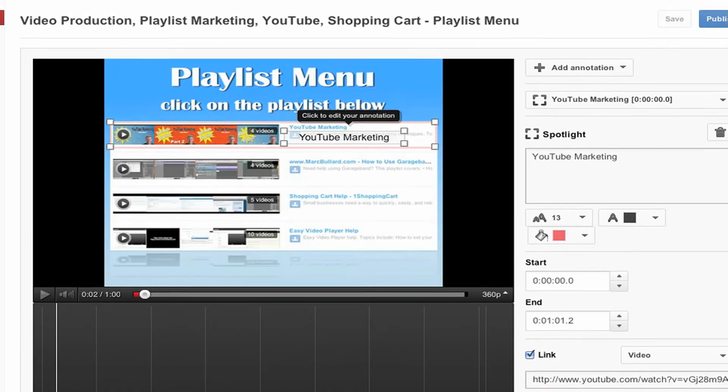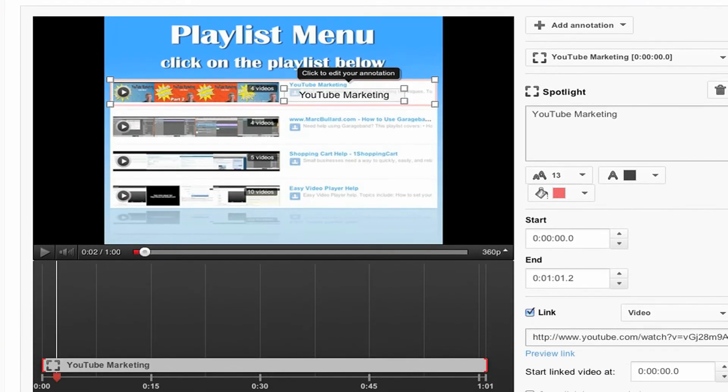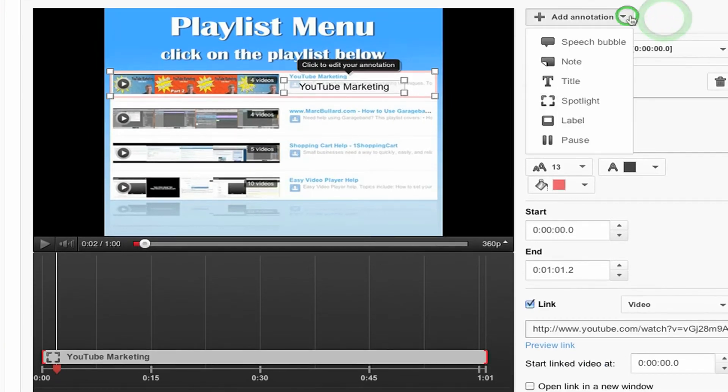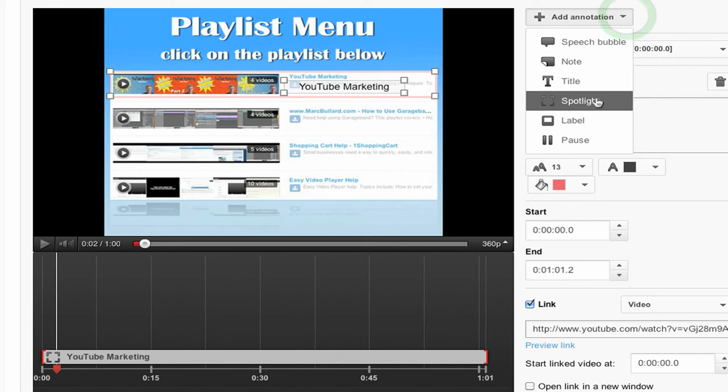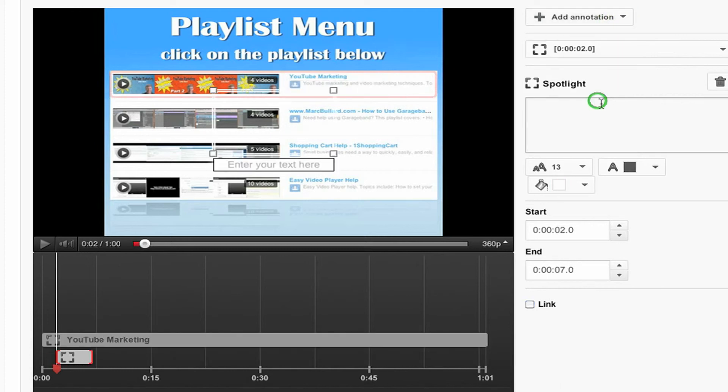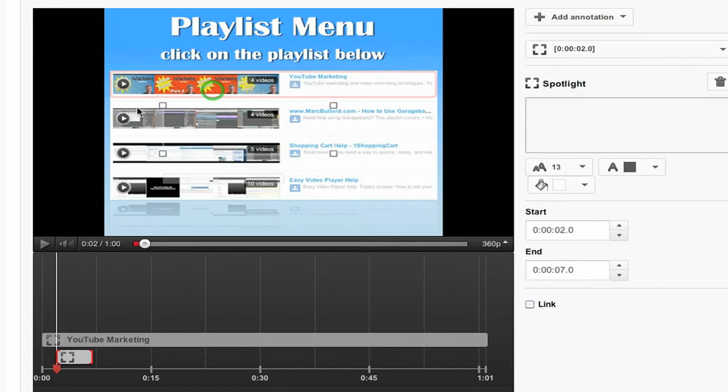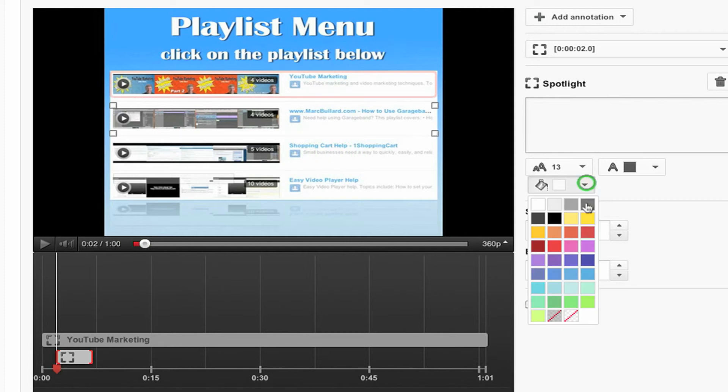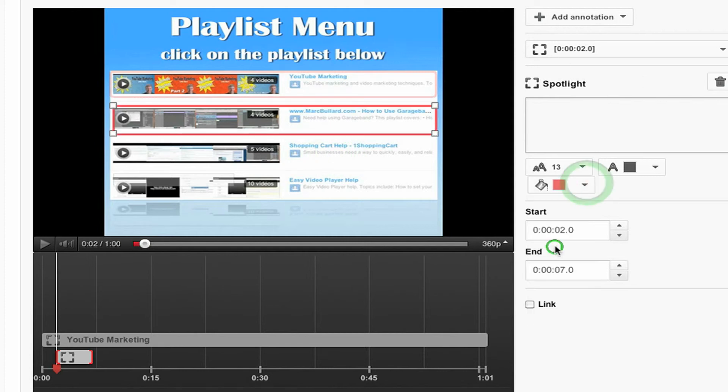So here's what I'm going to do. I'm going to click add annotation. That's right up here. And I'm doing a spotlight annotation. And then I'm going to move these corners until I get them where I want. And I like a nice red background.